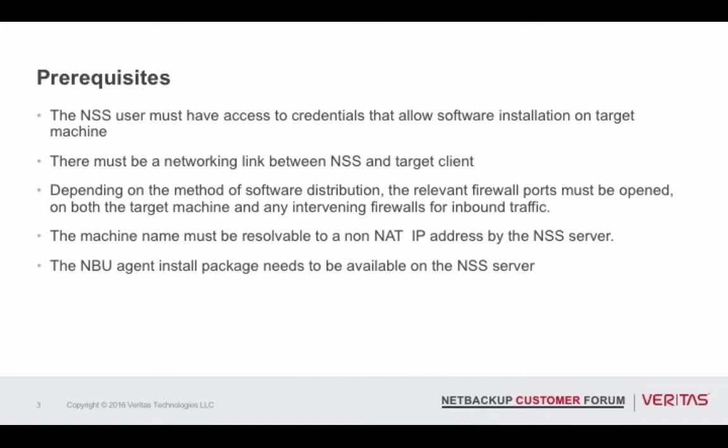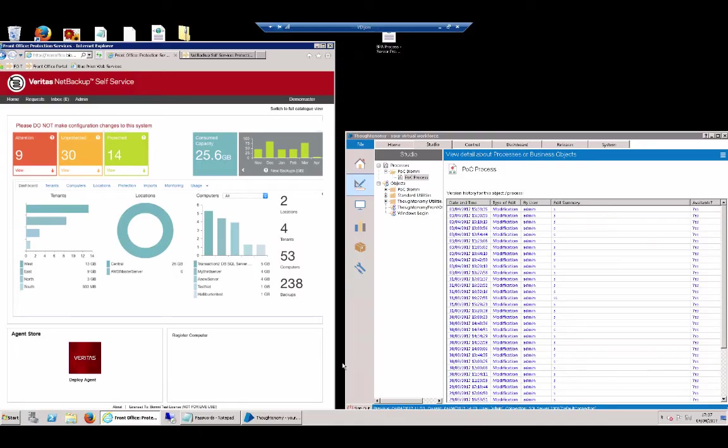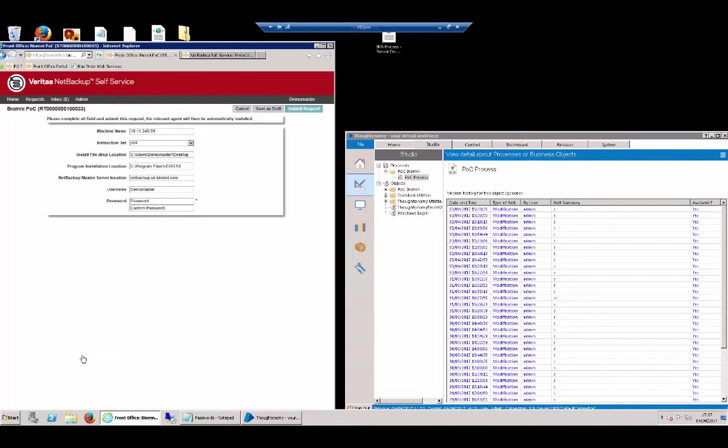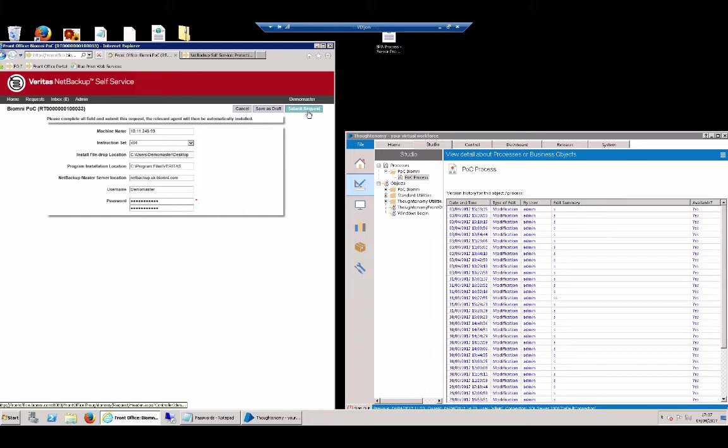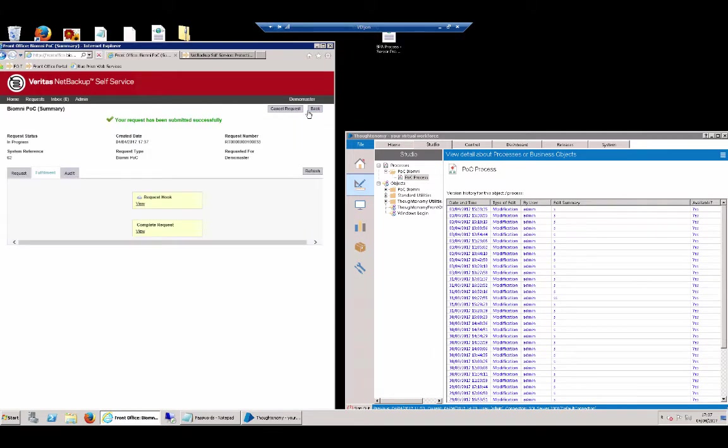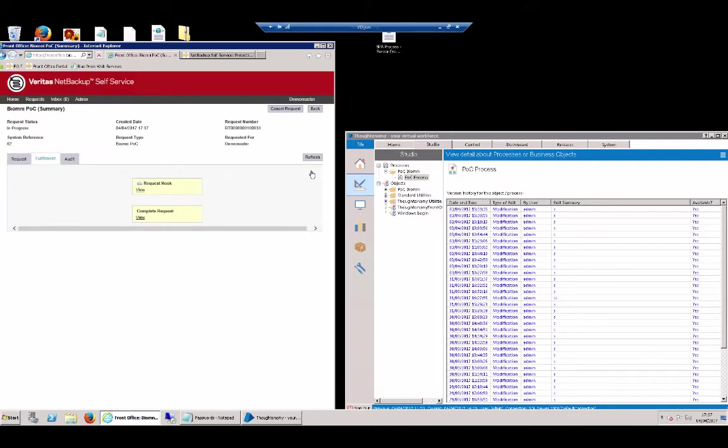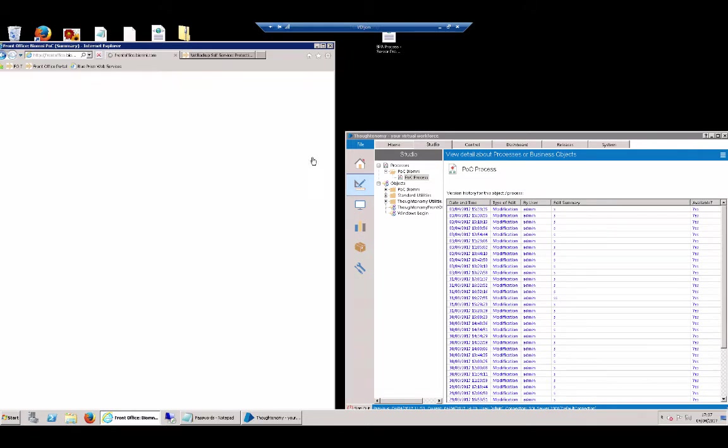So let's go into NSS itself. You can see we've got an agent deploy request. We've already pre-filled that out with some information that's going to be required in order to deploy the agent onto the target machine. We're just going to add in the password, and then we're going to submit the request. Once we've submitted the request, we're feeding it into the NSS fulfillment.